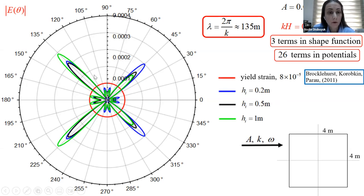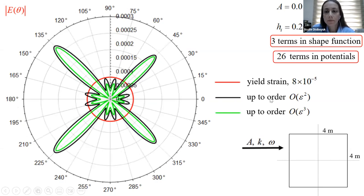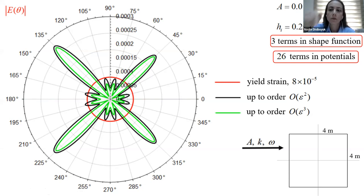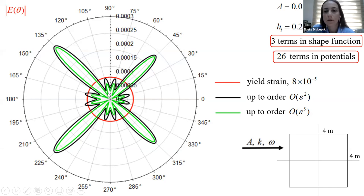The yield strain, estimated by Brocklehurst et al., is shown by the red curve. For different ice thicknesses and non-dimensional wave number 0.7, we calculated the strain distribution around the square cylinder. The strain is concentrated at the corners of the square, so ice breaking at the corners is expected. We also investigated the effect of the order of the asymptotic solution: the second-order solution is in black and the third-order in red. Up to third order is needed for accurate strain distribution around the square cylinder.